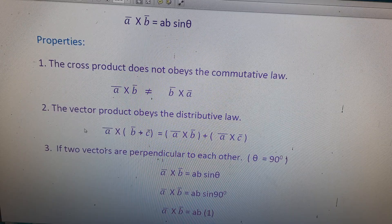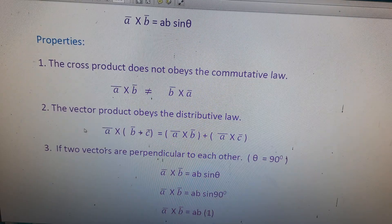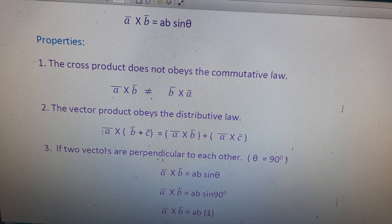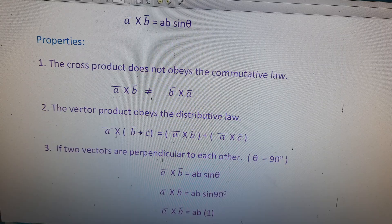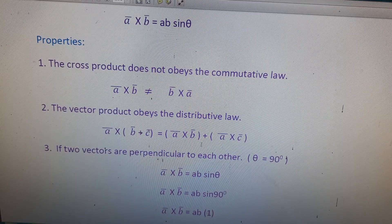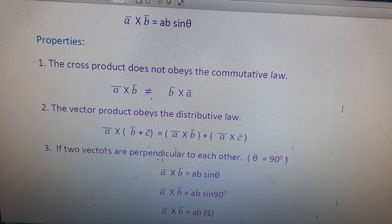The second property: the vector product obeys the distributive law. Taking three vectors a-bar, b-bar, and c-bar, we can write: a-bar cross (b + c) is equal to (a-bar cross b-bar) plus (a cross c).